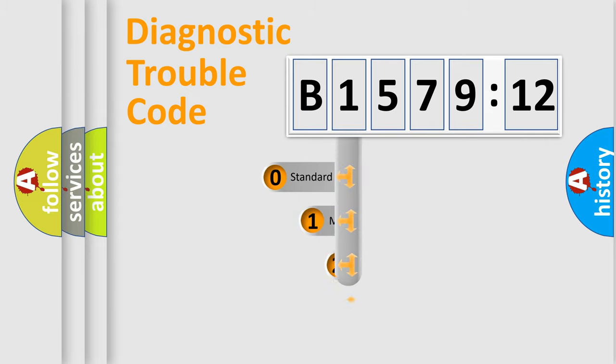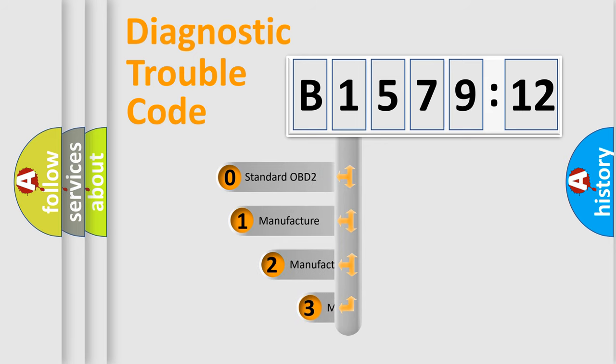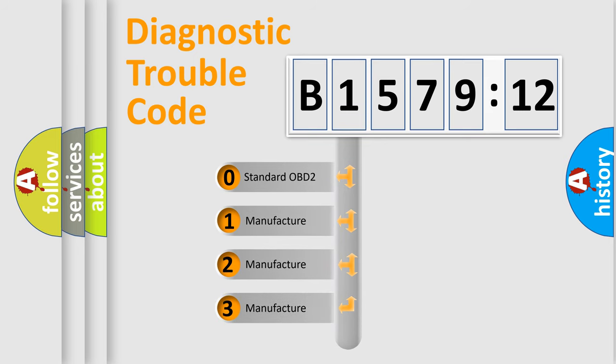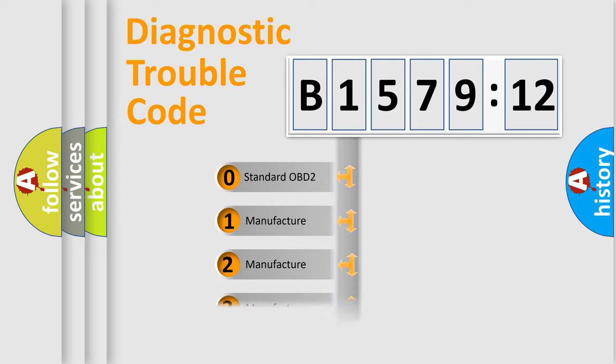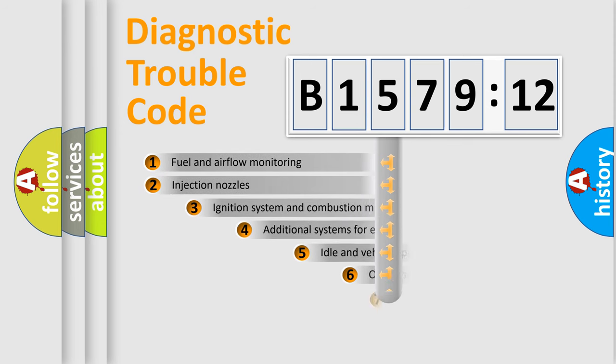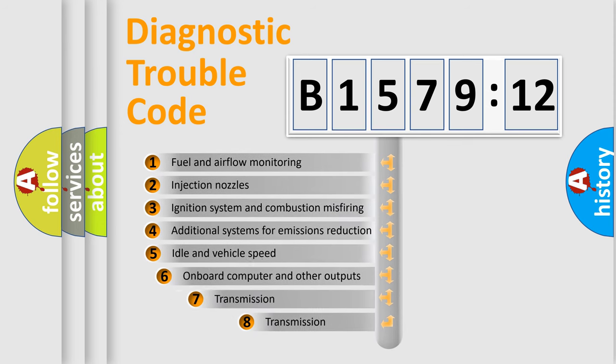The third character specifies a subset of errors. The distribution shown is valid only for the standardized DTC code. Only the last two characters define the specific fault of the group.